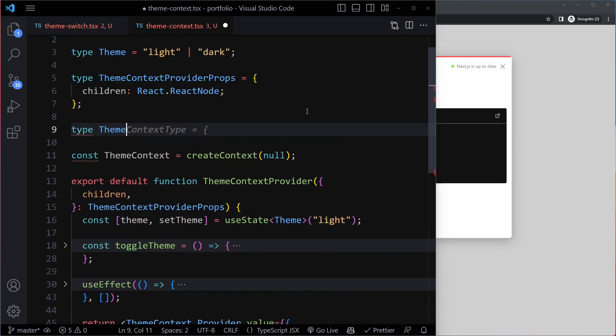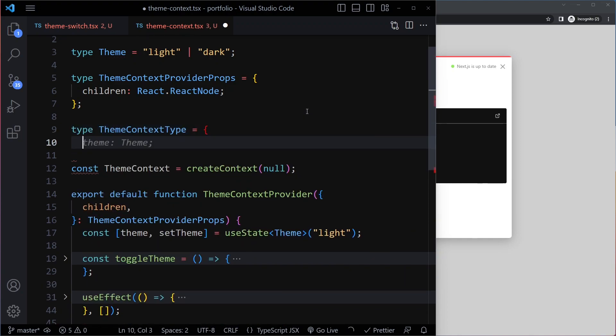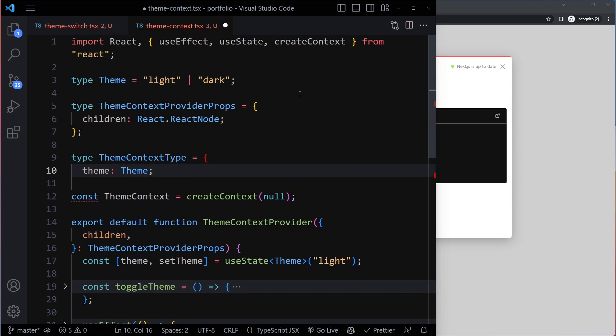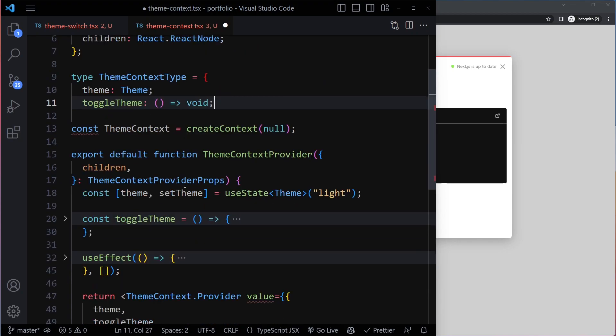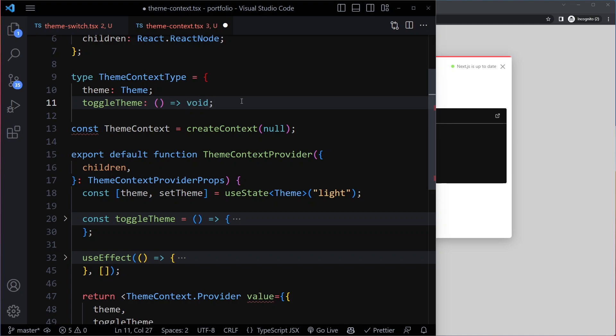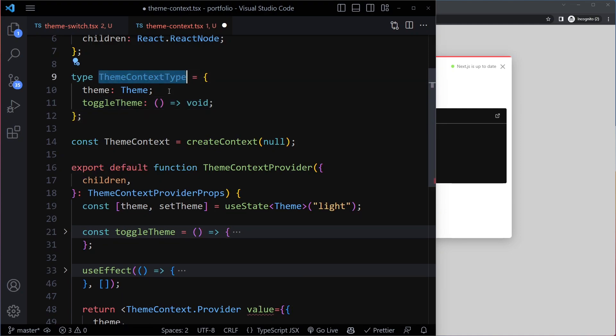Type theme context type. So we're going to have a theme, and that's actually going to be of type theme, light or dark. And then we have that toggle theme function. So to type a function here, it's about the inputs. Well, it's not going to take anything and it's not returning anything. So just void.